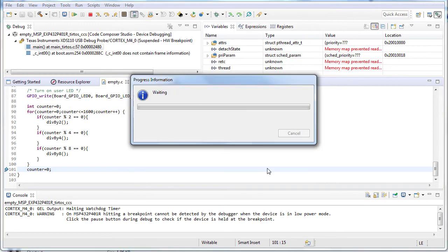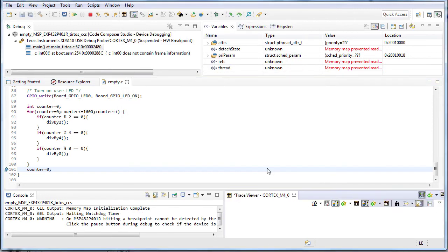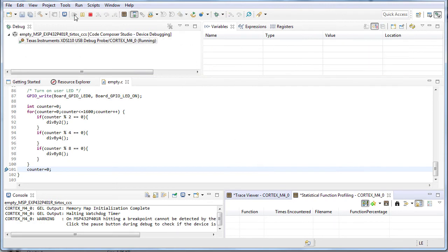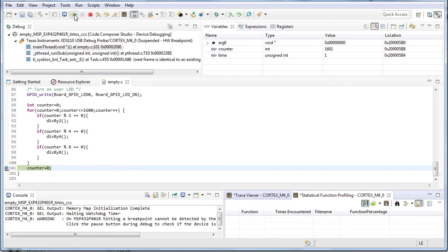Two panels will appear in the bottom of the workspace. Resume the program. The program will automatically stop once it exits the for loop and hits the breakpoint.